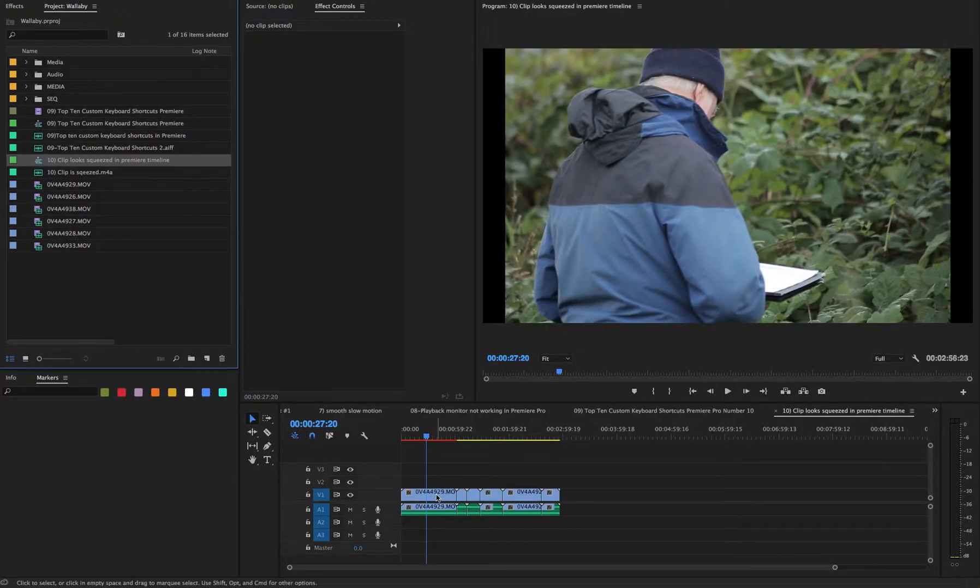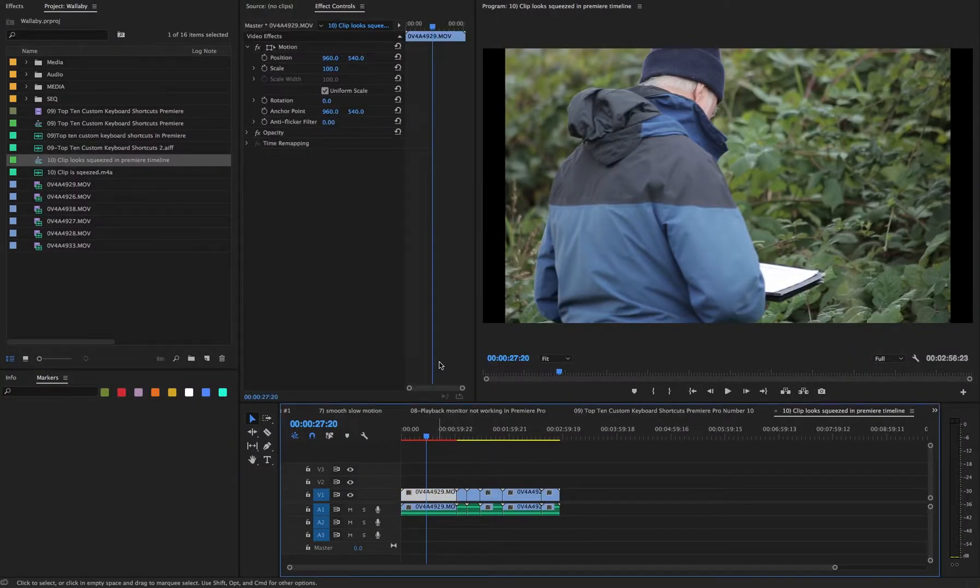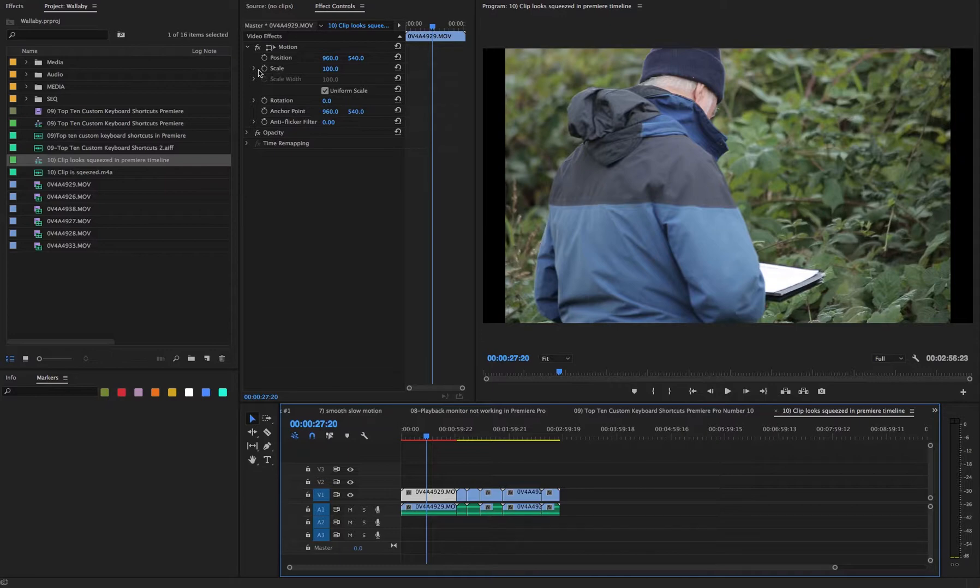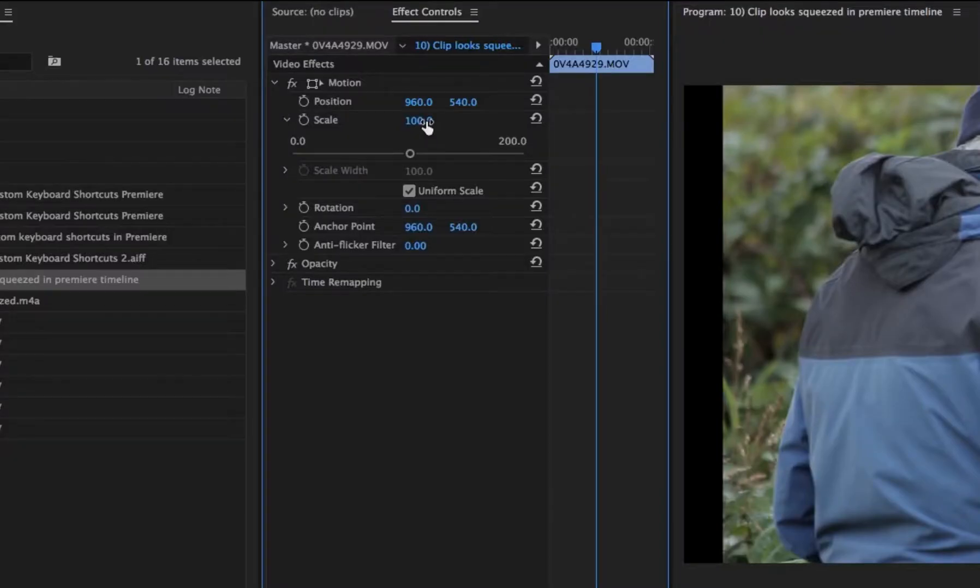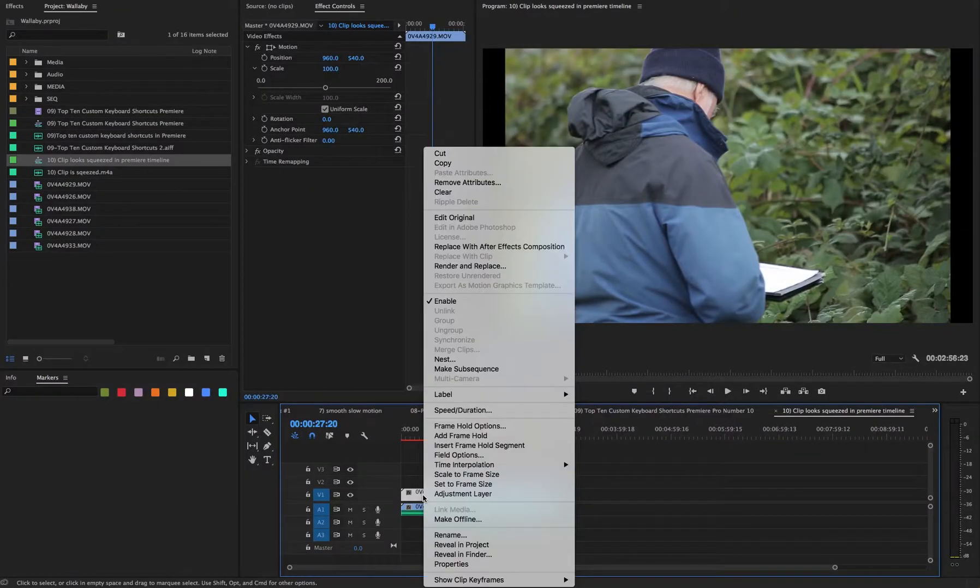Check the scaling of your clip. Go to effects controls and see that the scale is at a uniform scale. If it is scaled properly, then go to your clip in your project folder.